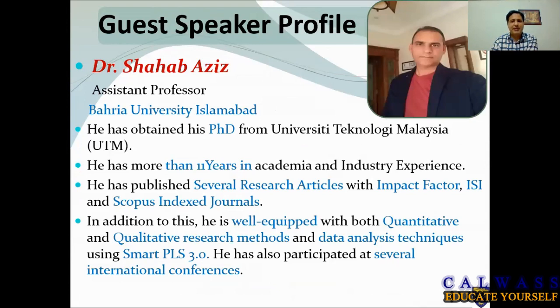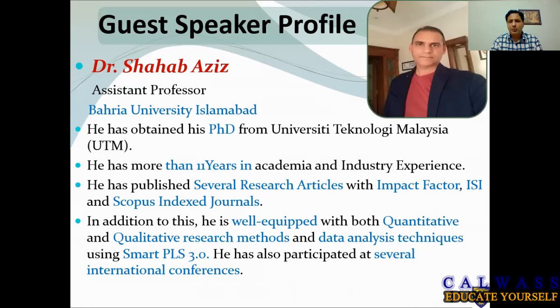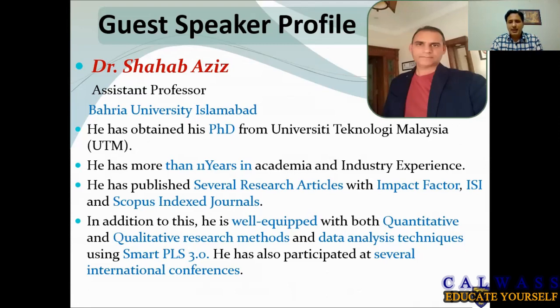He has published several articles with impact factor journals and Scopus indexed journals. In addition to this, he is well-equipped with both qualitative and quantitative research methods as well as data analysis techniques while using Smart PLS. He has been invited as a session chair for different international conferences.